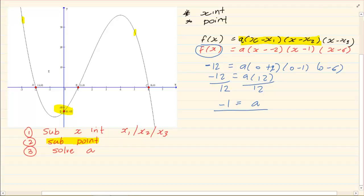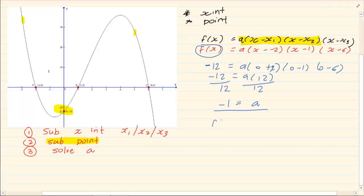So what is my equation? The question asks to get the equation of the calculus graph. It is f(x) equals minus 1 times (x + 2)(x − 1)(x − 6).